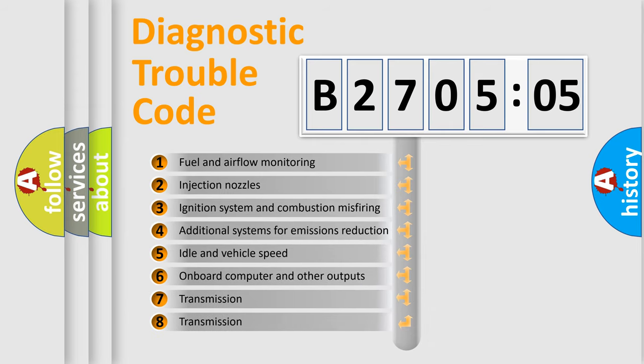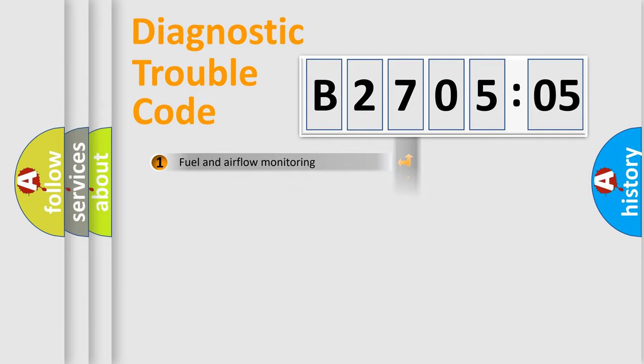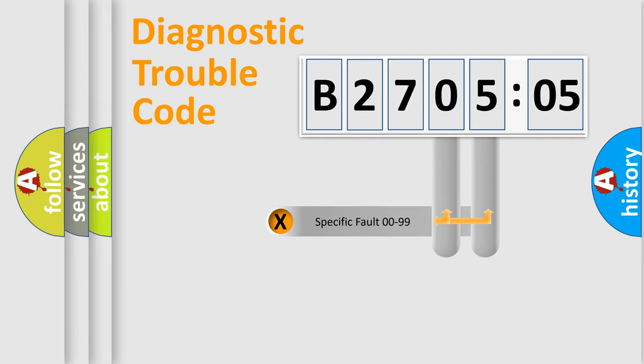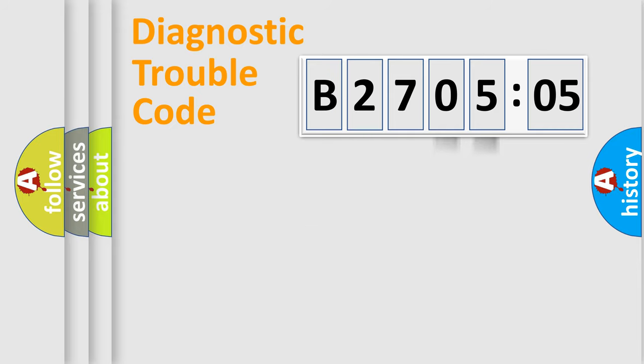The third character specifies a subset of errors. The distribution shown is valid only for the standardized DTC code. Only the last two characters define the specific fault of the group.